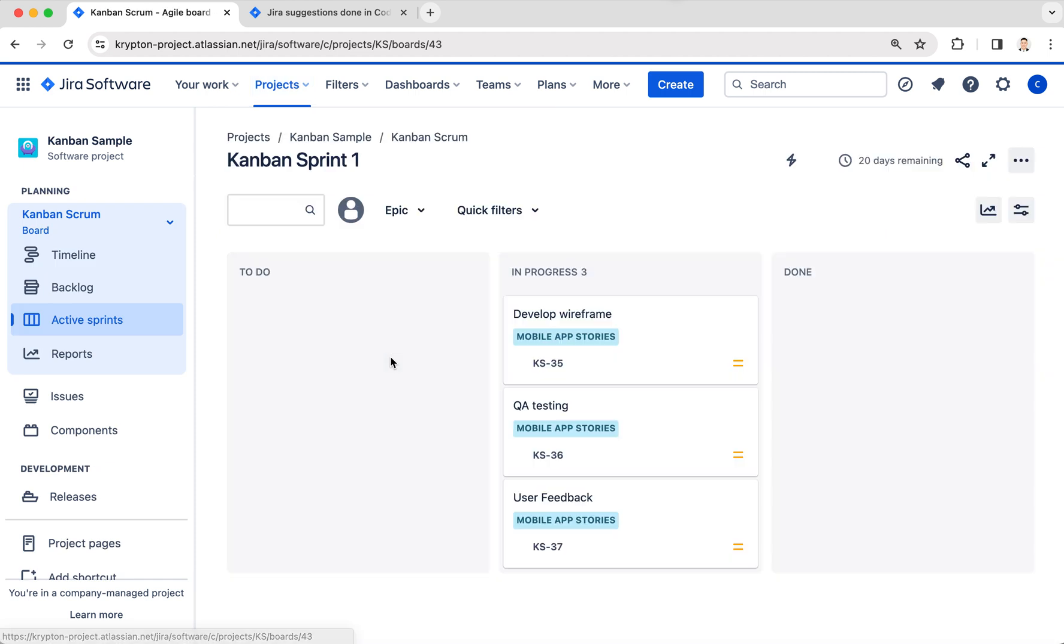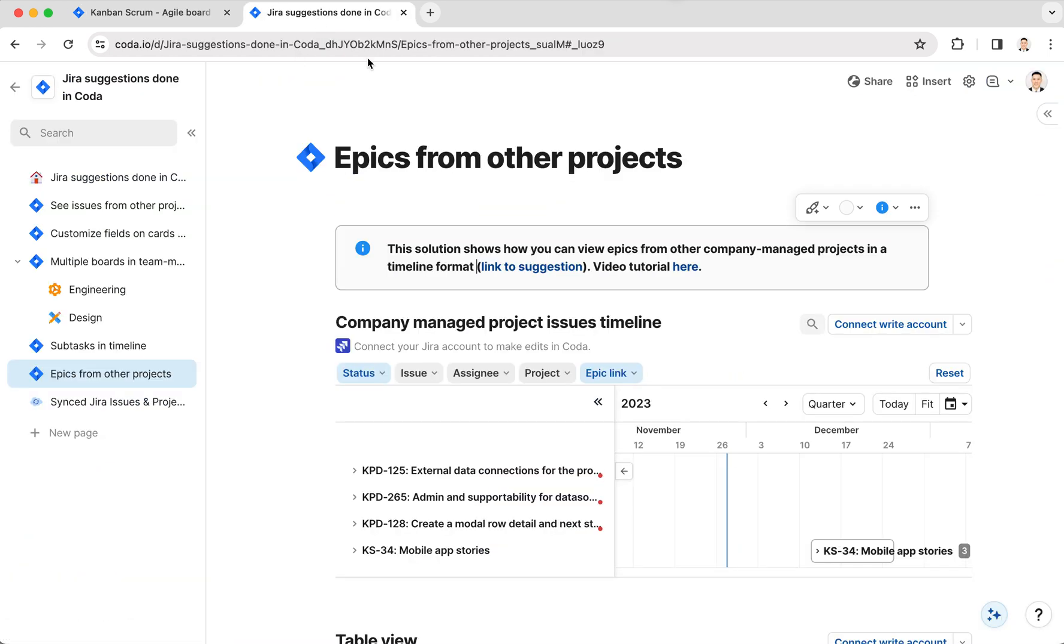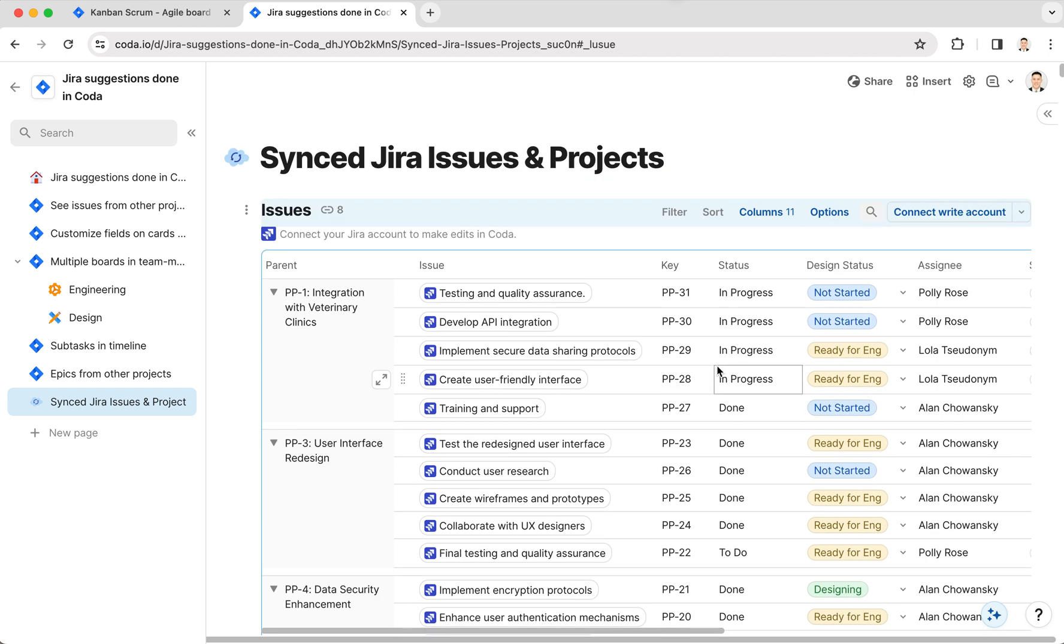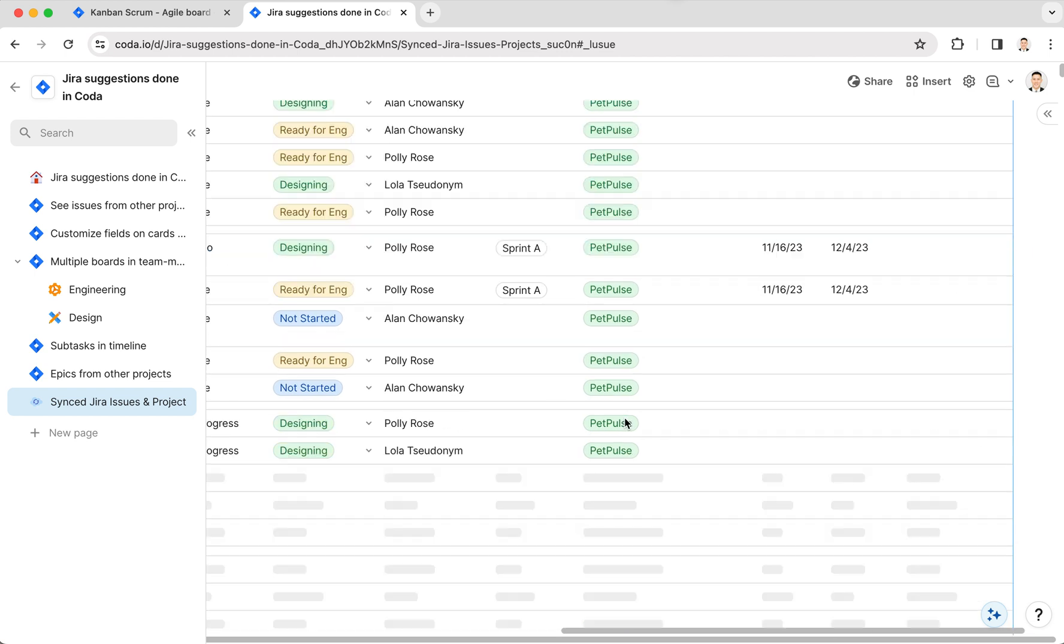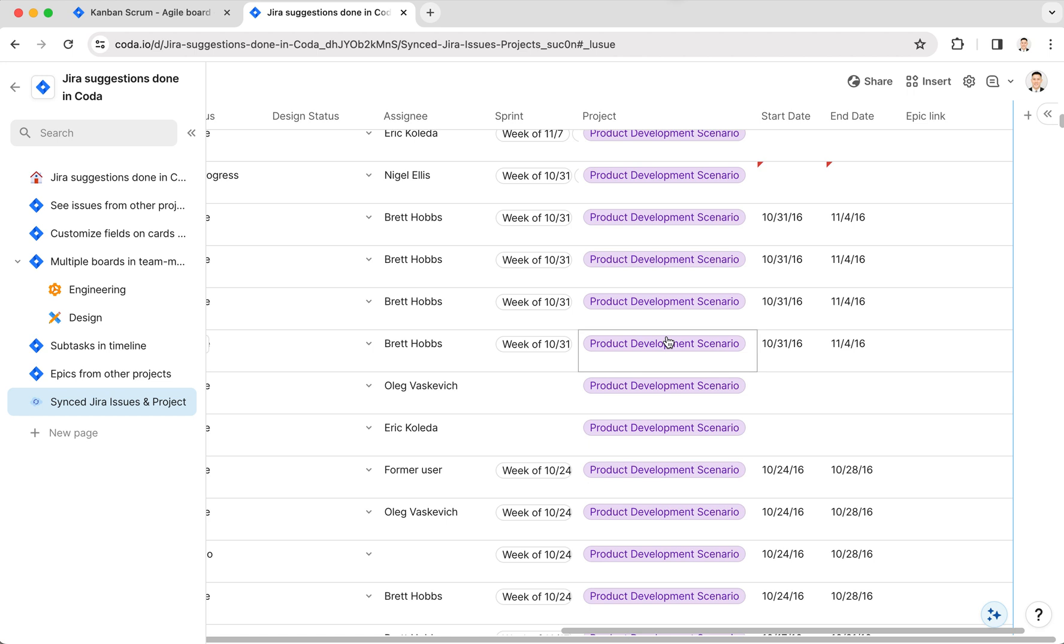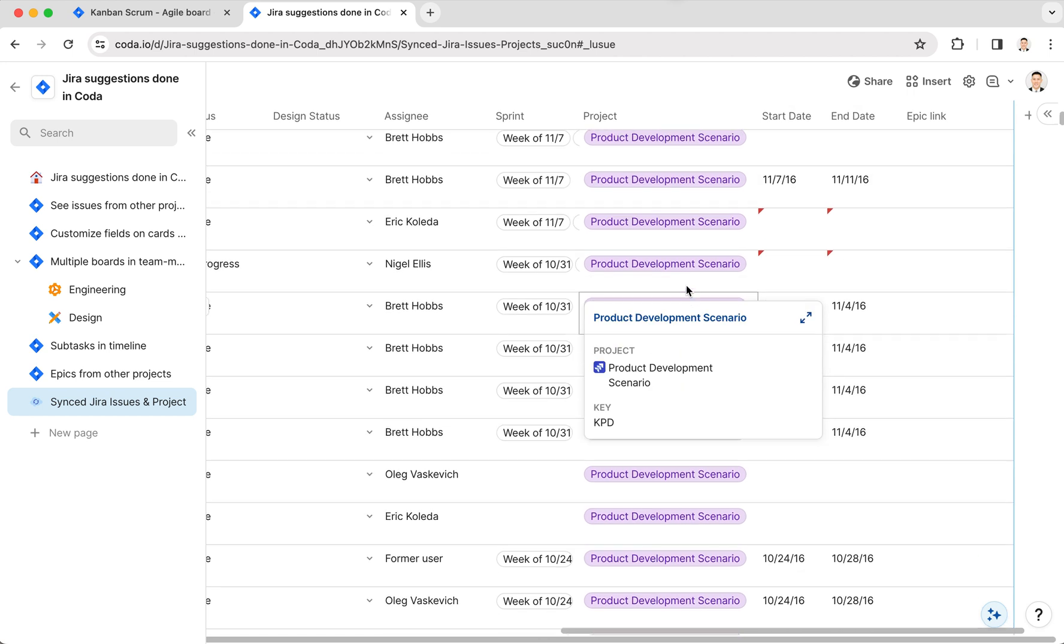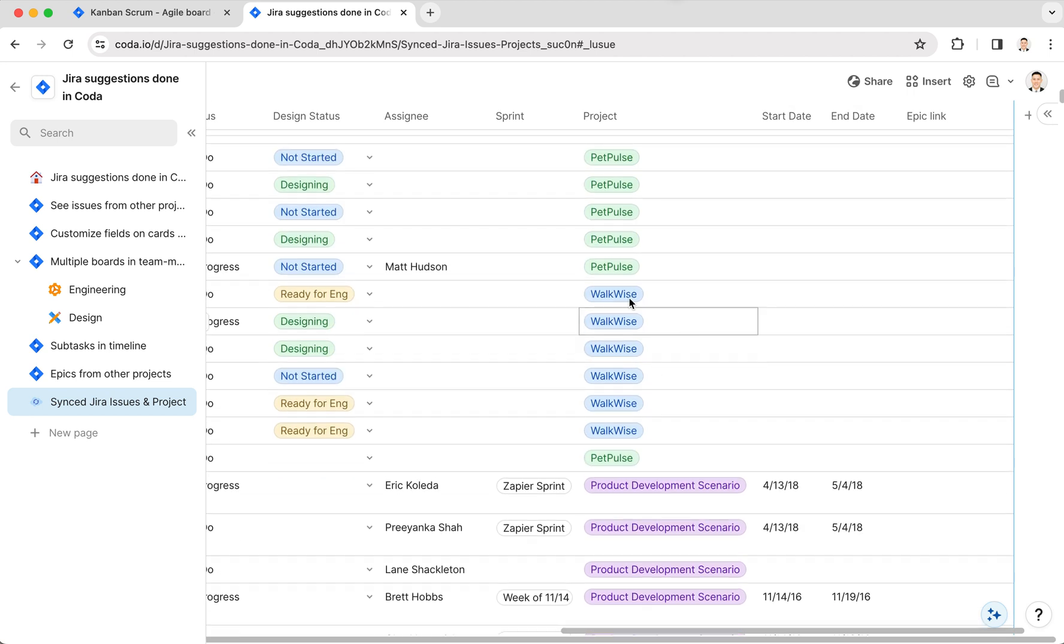Kanban Sample project? Well, the key here is that in this doc I have synced in all the issues from various projects. Here I have Pet Pulse, Product Development Scenario, and Walkwise, and I